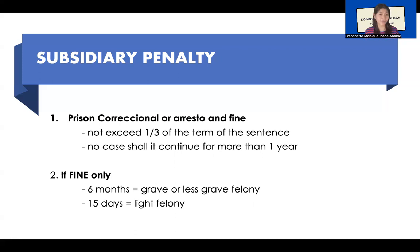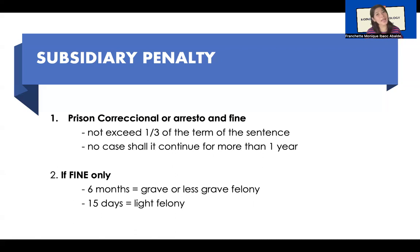As a recap, remember that subsidiary imprisonment is only applicable up to prision correccional. If the penalty is prision temporal, then the fine attached to it will not be converted to subsidiary imprisonment, because the law says it's only up to prision correccional. So if there's no property and the convict cannot really pay, then the convict cannot be compelled to serve the fine converted into imprisonment. The convict will be released, but again, if the economic condition improves, then he or she should pay for that.